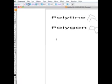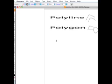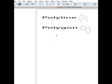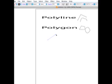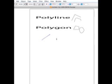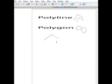To create a polyline, I click, and I click, and I click, and I click — and that is a polyline.